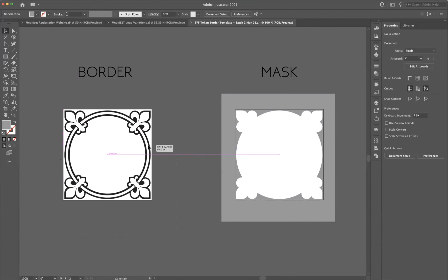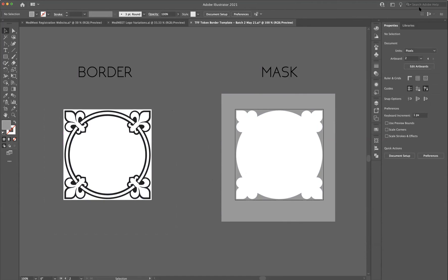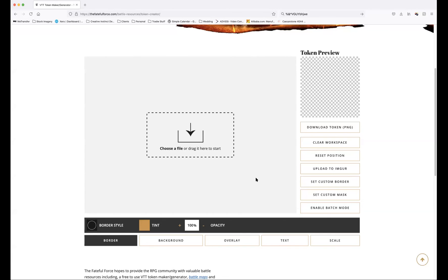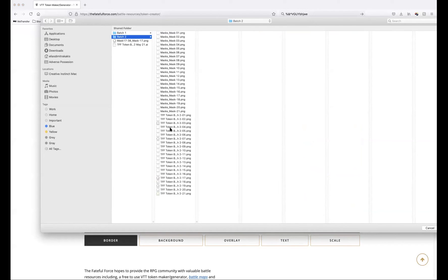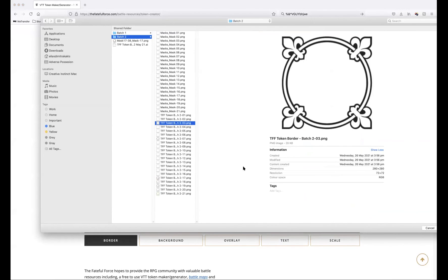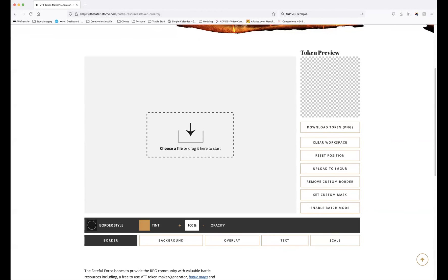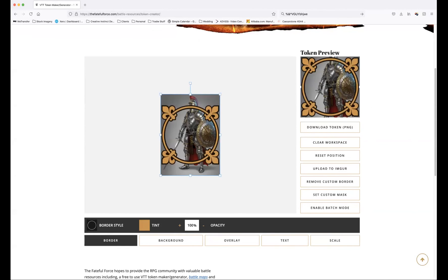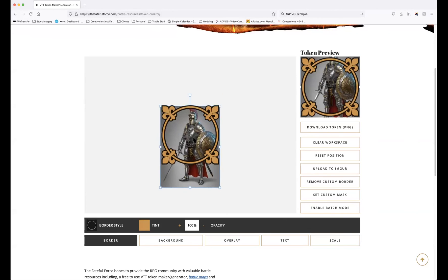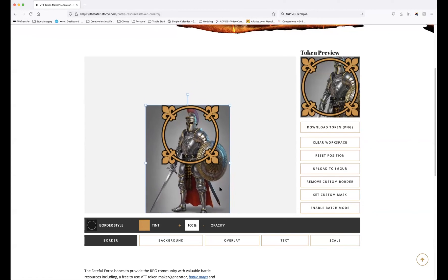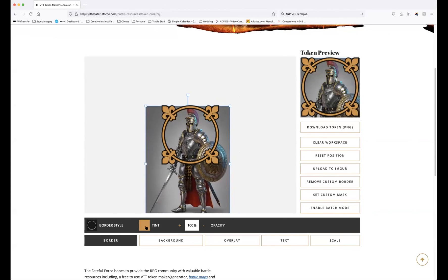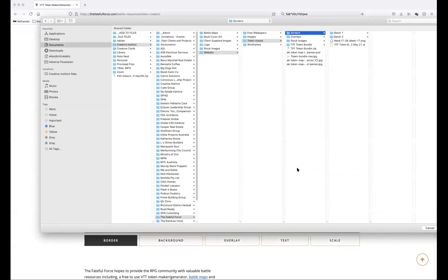Once you have your borders there, we'll go back to the generator. We just hit select custom border. I've got those ones I prepared earlier here. We might need to put an image in first. There we go, we've got our custom border. We already had the tints colored from the previous use, so that's why it's tinted that standard color.